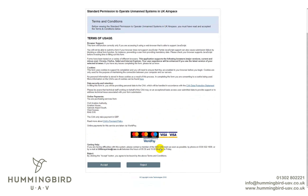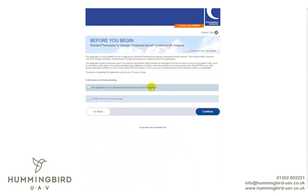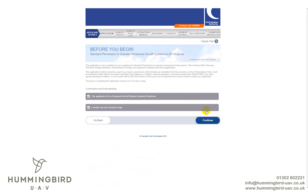Give them a ring — they don't bite, they're really friendly. Or email myself, Matt, or Helen and one of us will help you out the best we can. Once you're happy with this, click Accept. Before you begin, you need to confirm that this application is for an unmanned aerial systems standard permission, and confirm you are over the age of 18. Then click Continue.